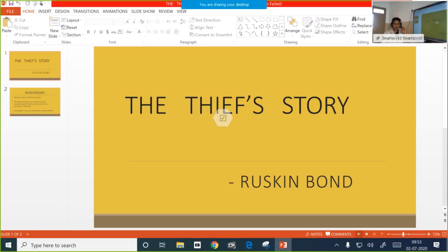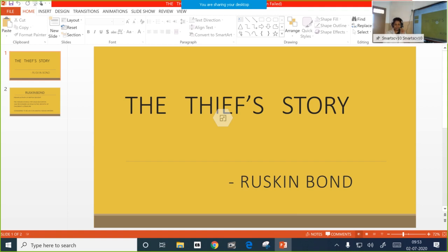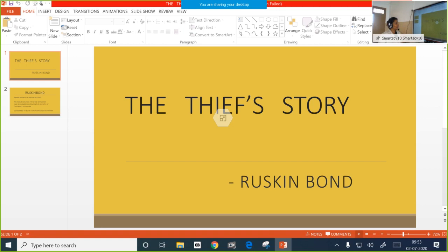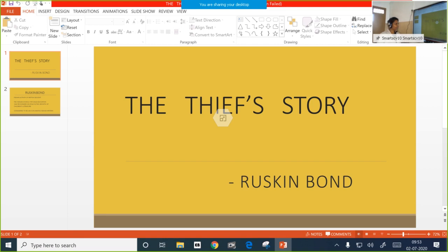Good morning. I hope you have completed the notes of the previous lesson that we dealt with and you have read through the lesson and are ready to answer the questions provided at the end of the chapter. I will give you time to speak about those questions. Now let us move on to the next lesson, The Thief's Story. Before getting into the lesson, let me remind you from next class onwards we will be discussing the other textbook, that is First Flight. So be ready with that. Today it is Footprints Without Feet.